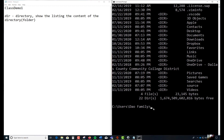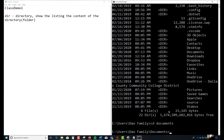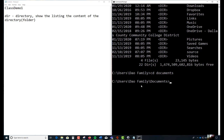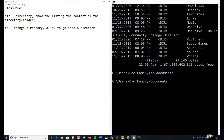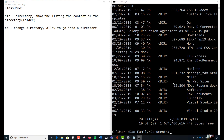Type CD Documents and hit Enter. It shows you that Documents is a subdirectory of DaoFamily, and DaoFamily is a subdirectory of Users, at the root of C. CD — change directory — allows you to go into a directory or folder. Now I'm in Documents. What's the command to list the content? DIR. That's the only two commands we've talked about so far.